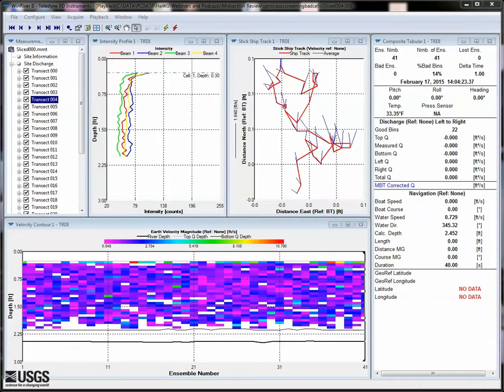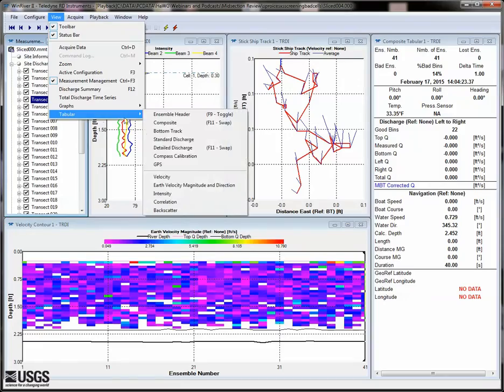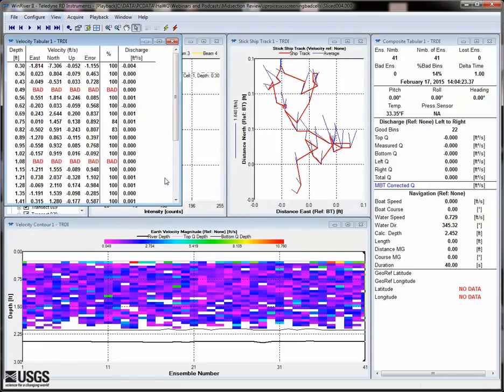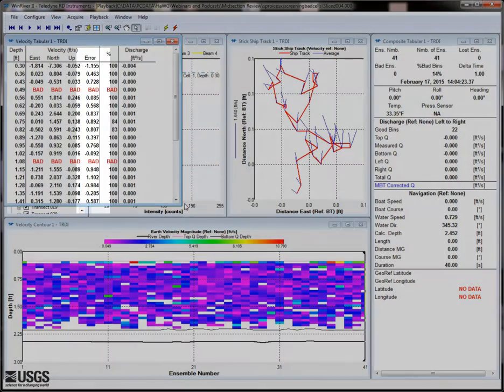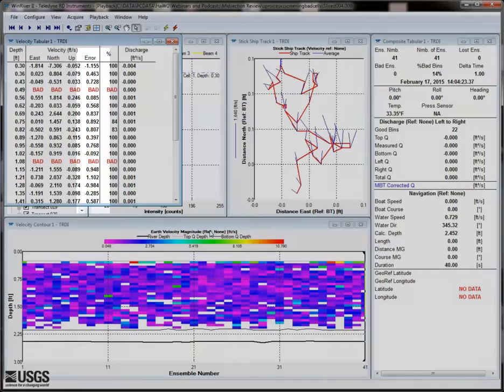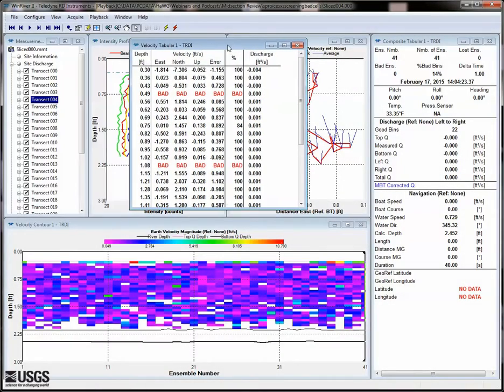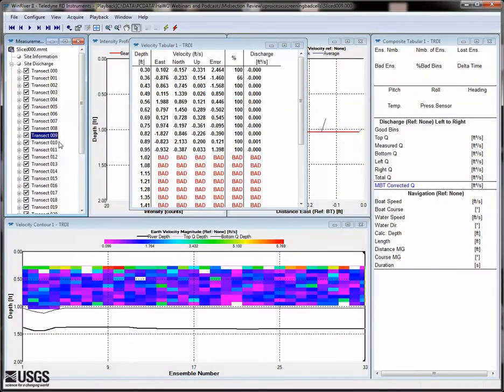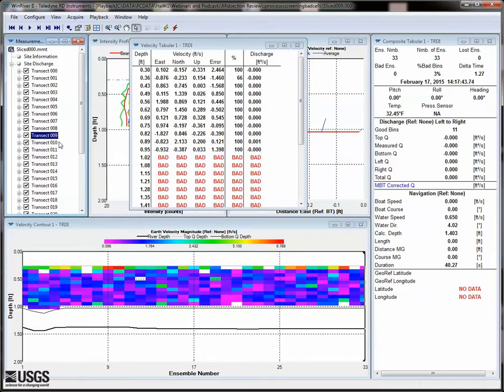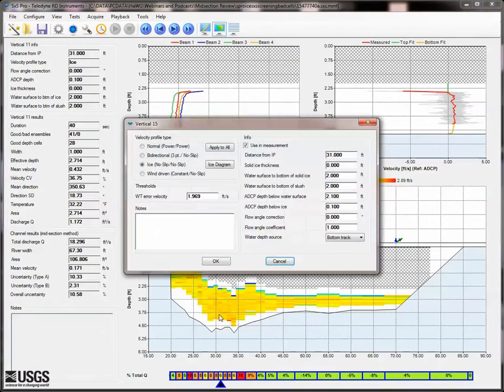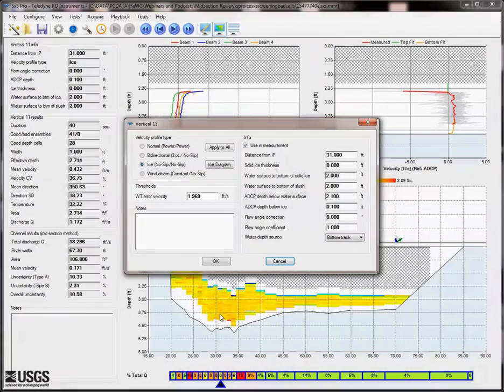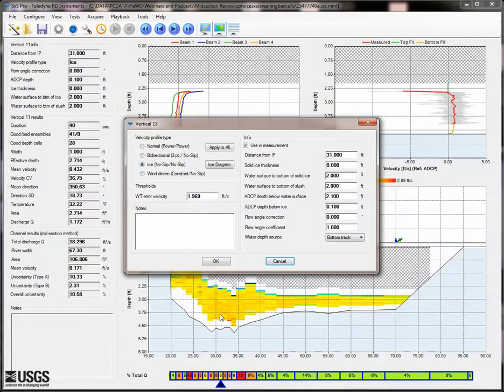In this measurement, we are seeing negative velocities near the surface that seem to be erroneous in Section by Section Pro. Bringing up a velocity tabular allows us to see that most of the error velocities near the surface are high. Our water track error threshold in Section by Section Pro was set to 1.969, which is high enough that it really isn't screening much of the invalid data near the surface.